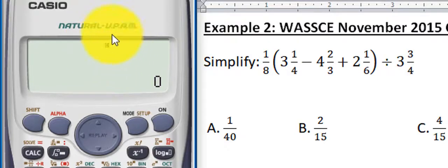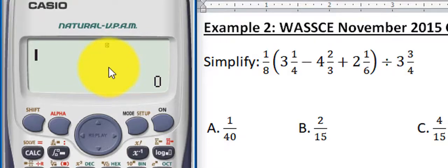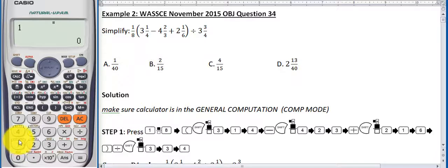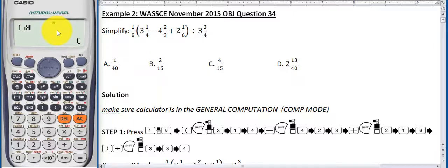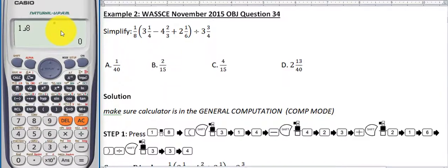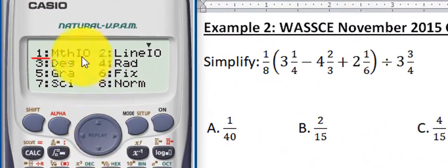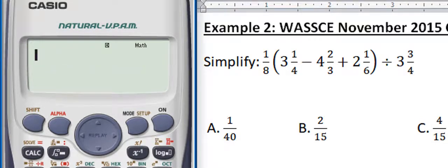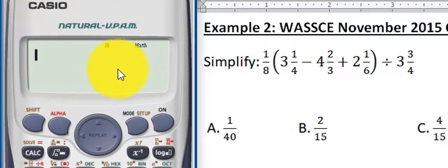If you look at the screen right now, we have only D — there is no Math — so the calculator is in line input output. If I type 1/8 here, you'll see a certain symbol, and this is the line input output, which we used to see in the Casio FX-991MS. But we want the textbook display — the math input output. So make sure that you have D and Math at the top of the calculator.